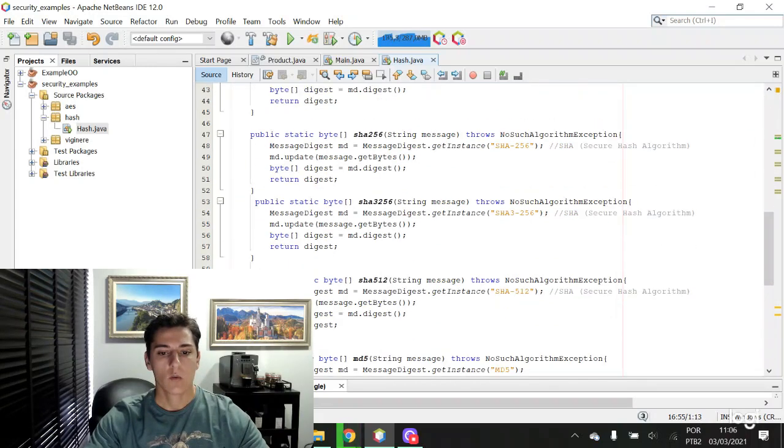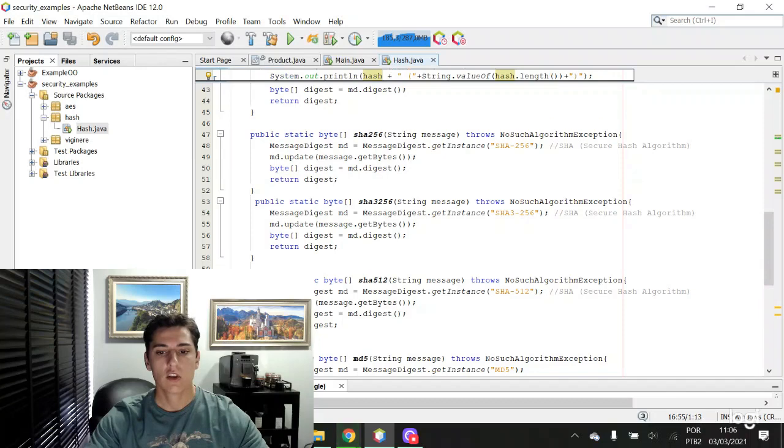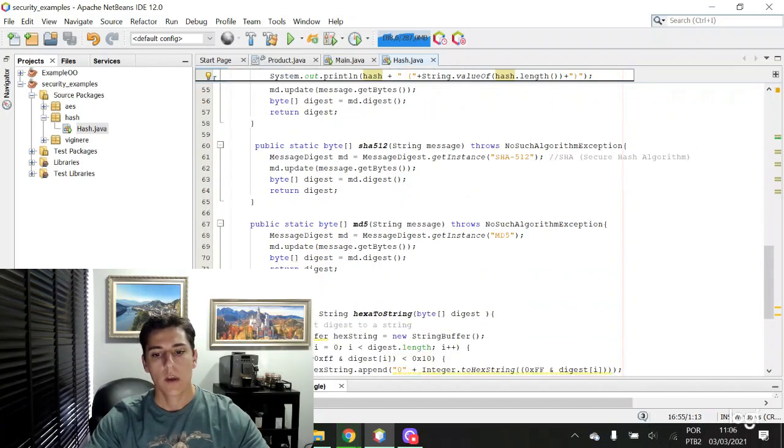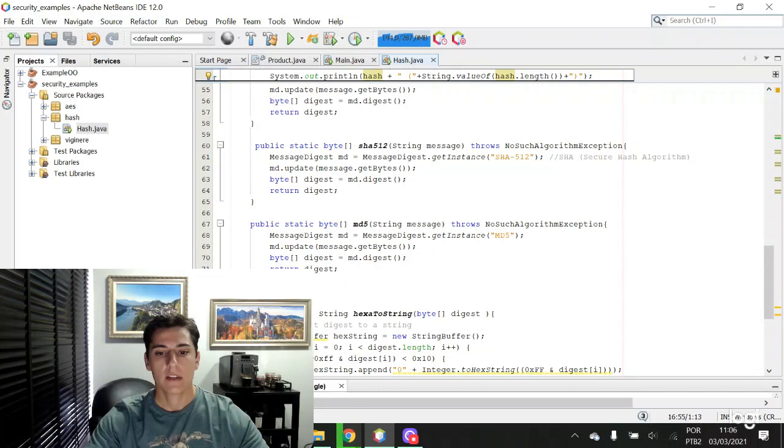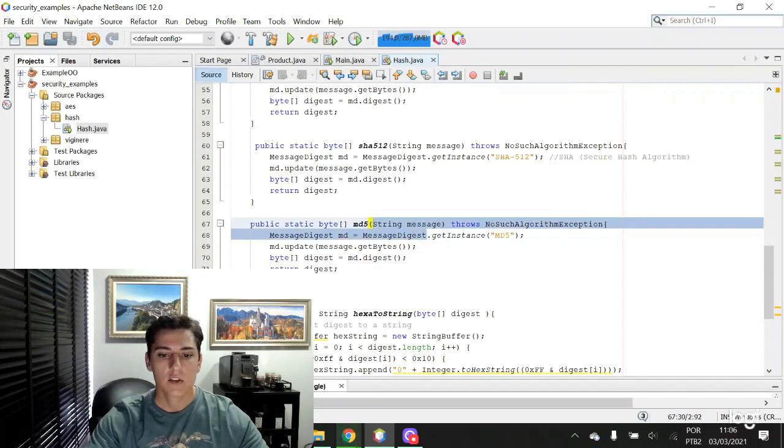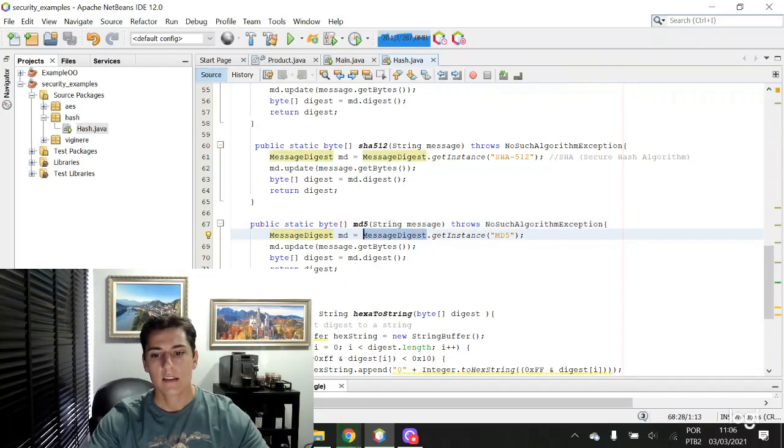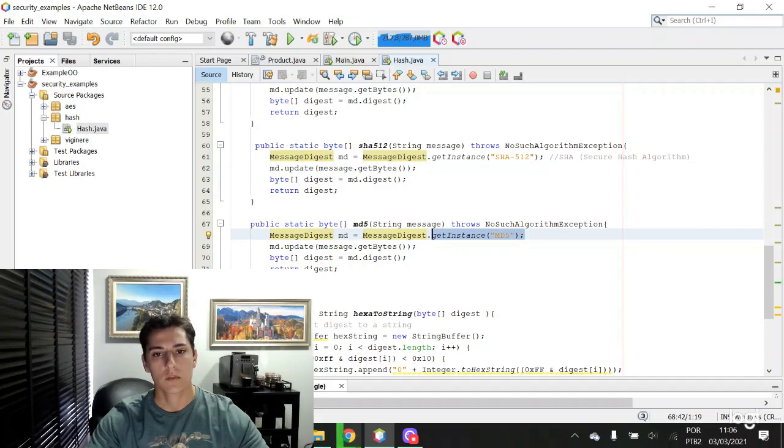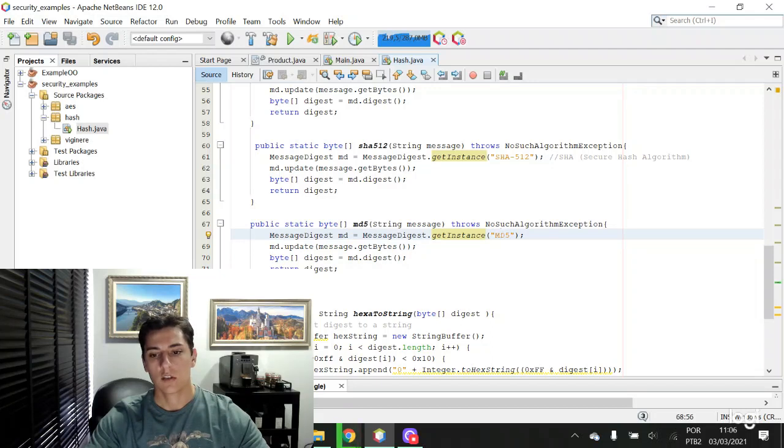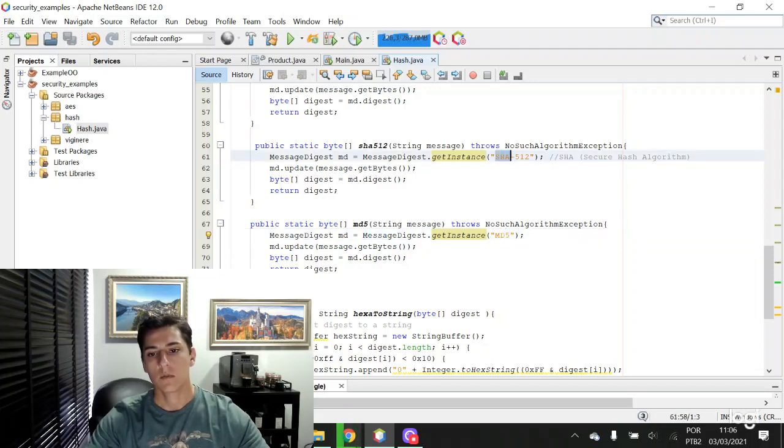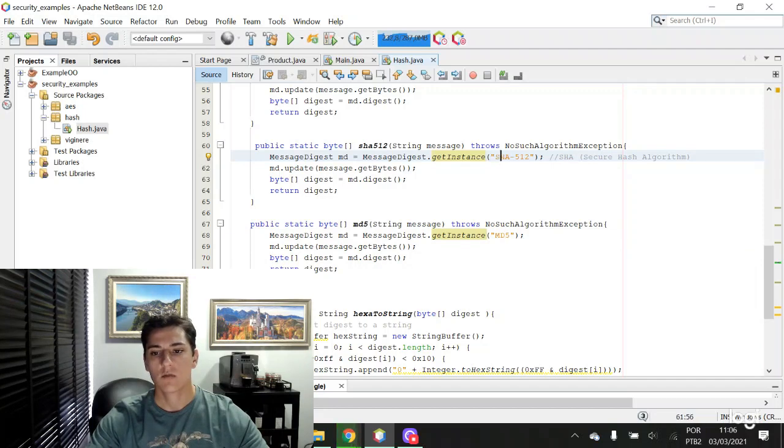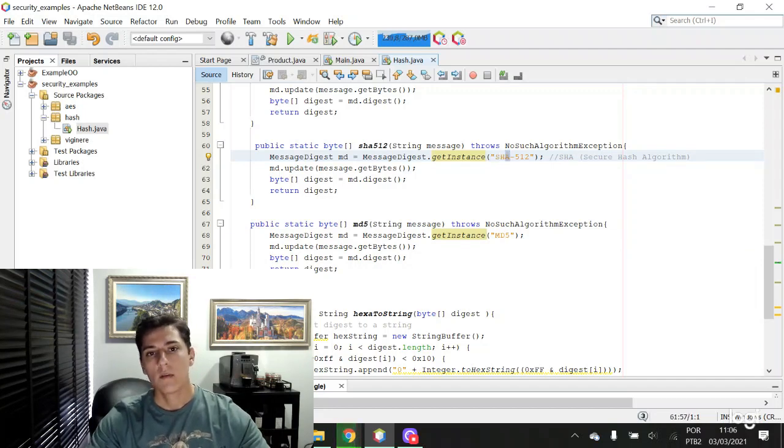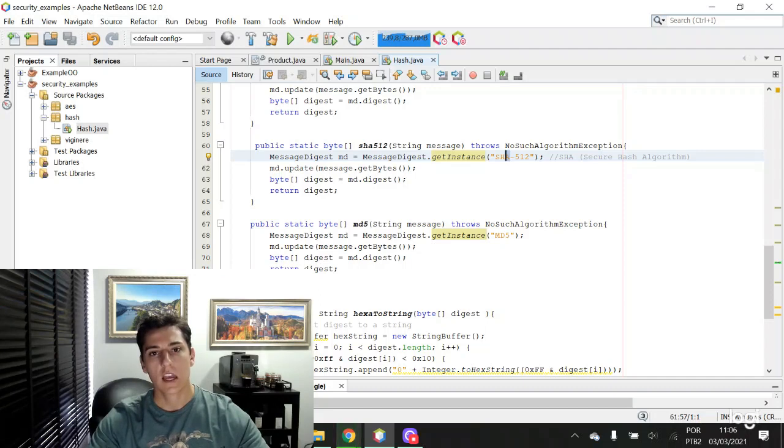In Java, we have the implementation of several hash functions through the MessageDigest class. It has implementations for many algorithms such as MD5, which means Message Digest 5, and SHA algorithms, which means Secure Hash Algorithm.